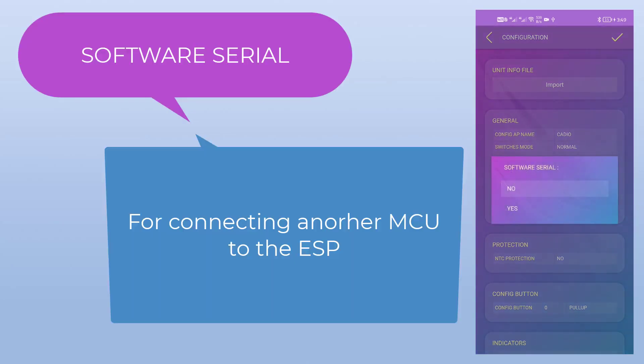Software serial is used to connect another MCU to the ESP, using KDO's serial Arduino library.